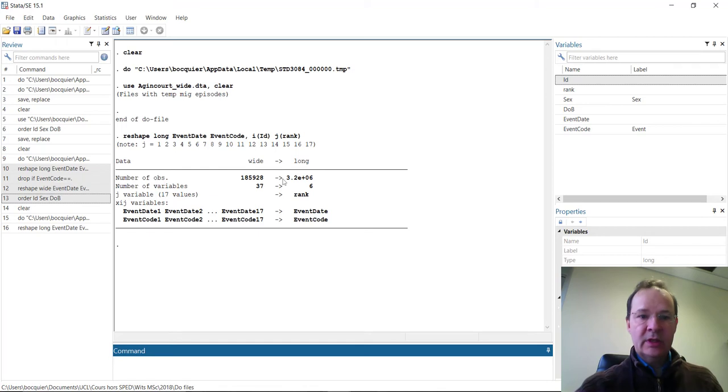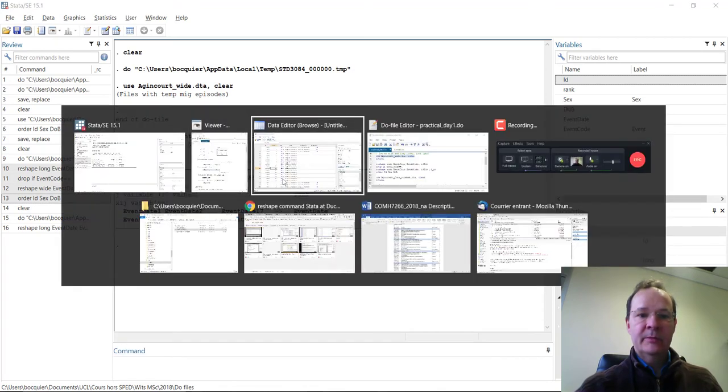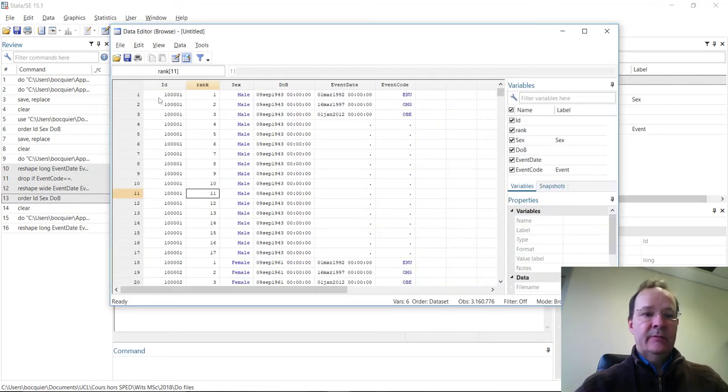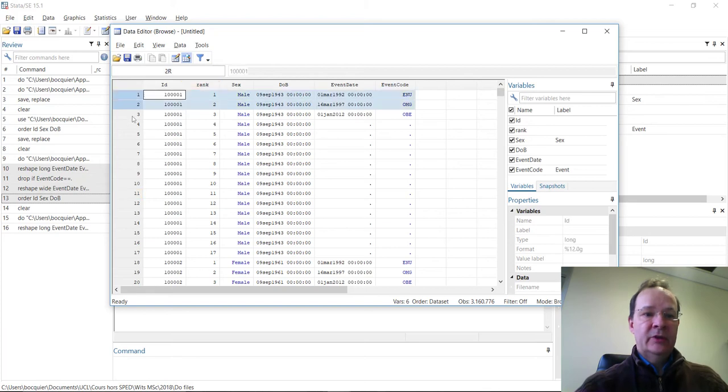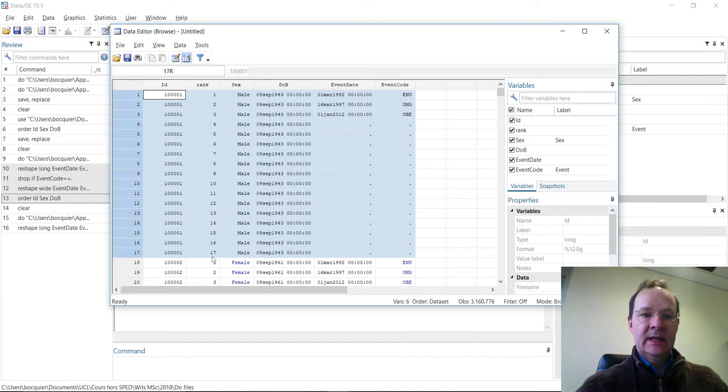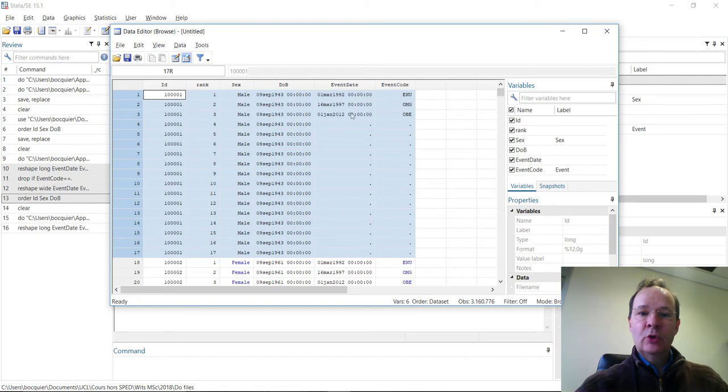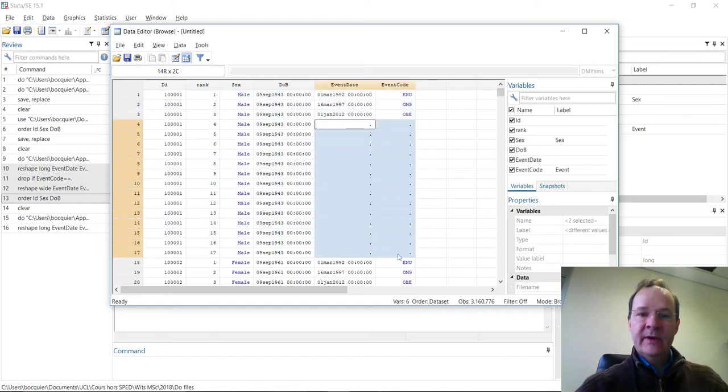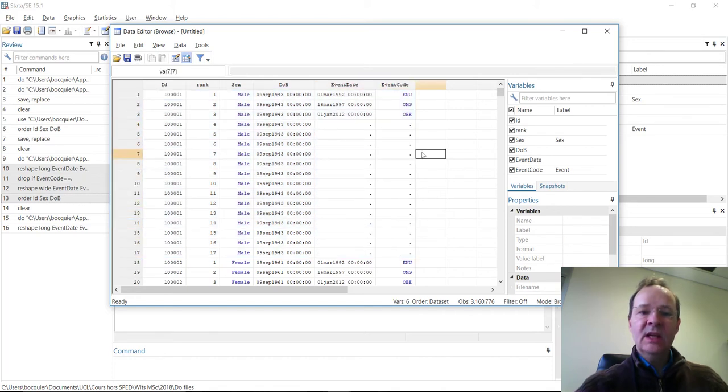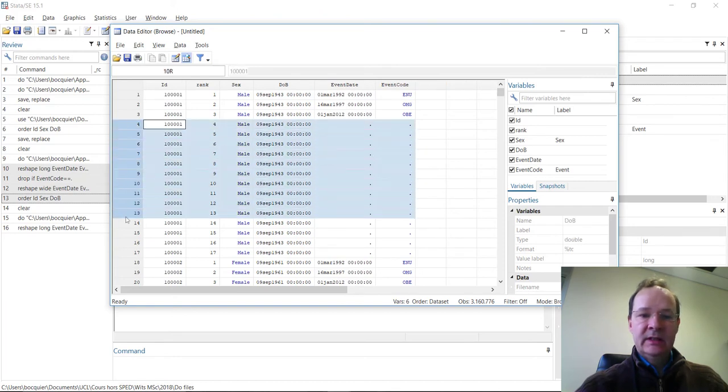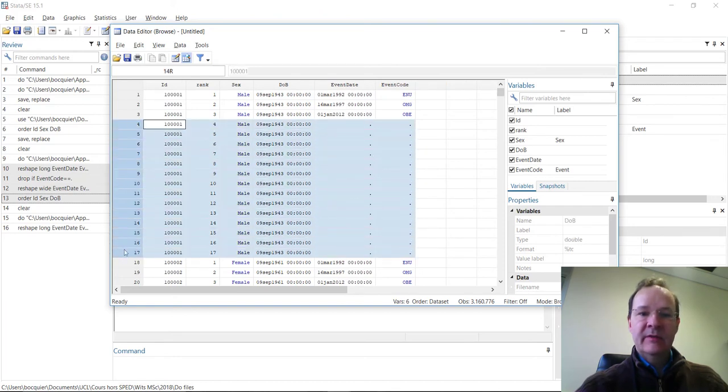Now let's look at how this long format data looks like. You see that for each individual, the records were repeated 17 times, but not all records have actually an eventDate and eventCode that is non-missing. There are many missing values. And we don't actually need these records with missing values because they are no use for any analysis.